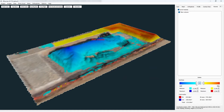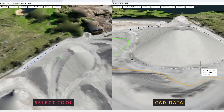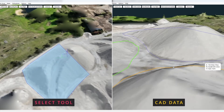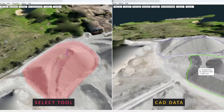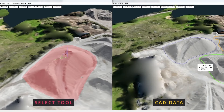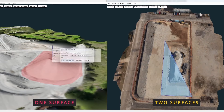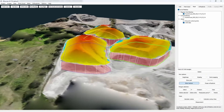So these were basically all the volume calculation methods supported in 3DSurvey. Thank you for watching this video. If you have any questions, you can check out the 3DSurvey forum or write us at support@3dsurvey.si. Have fun surveying and see you next time.